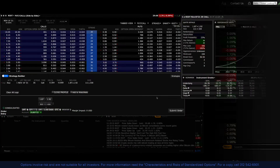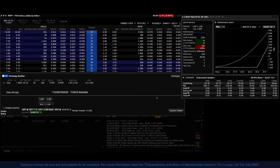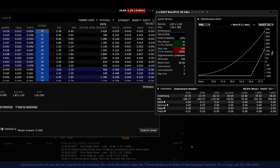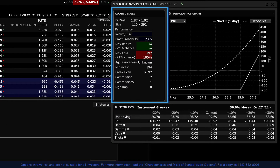Let's walk through the three areas displayed in Performance Profile. For this example, we'll use a simple long call option position. The quote details area shows market metrics and defines the potential risk and rewards associated with placing this trade. The trade specifics are shown to the upper left and the option quote is displayed beneath.